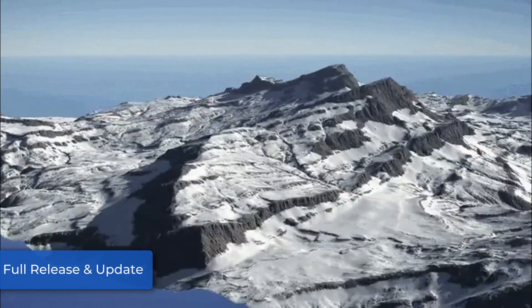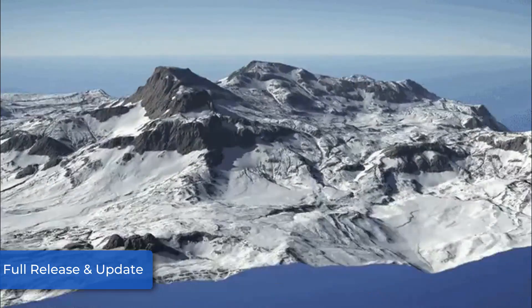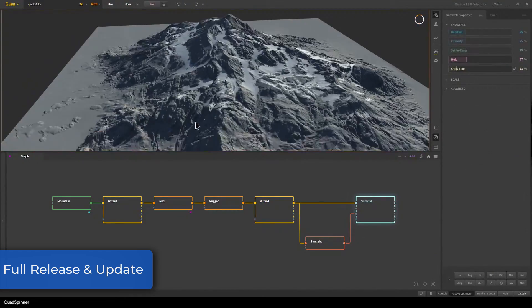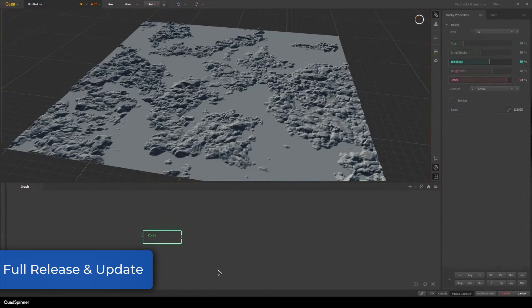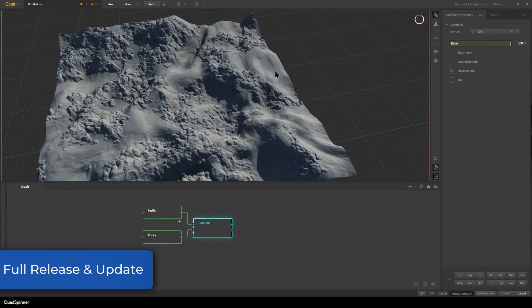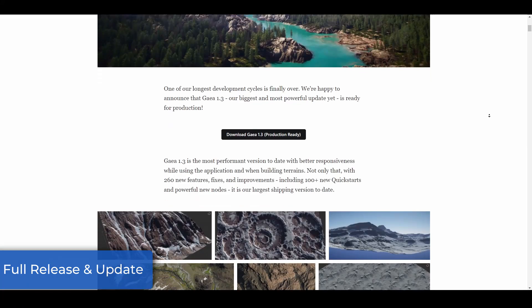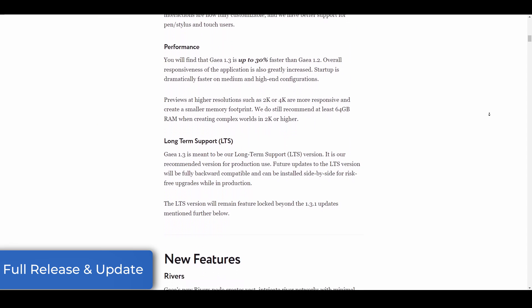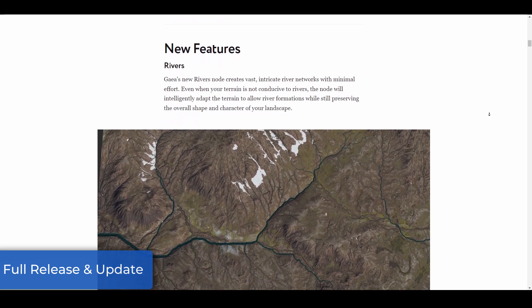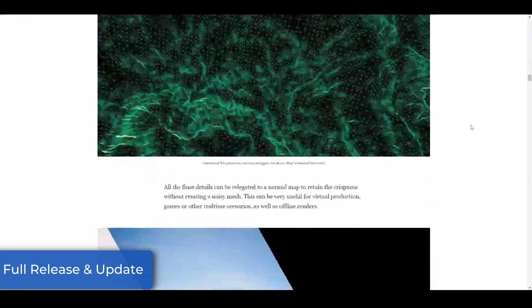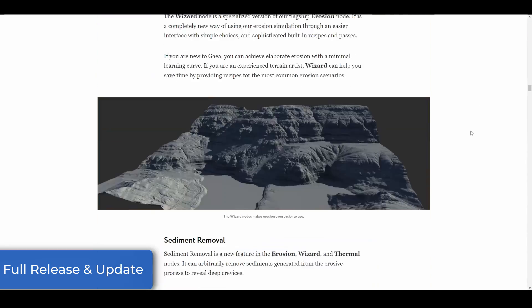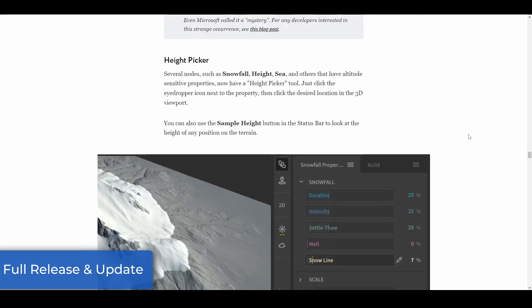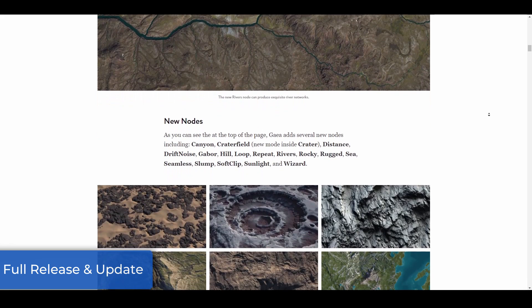Gaea is a powerful standalone procedural terrain generator that features a host of landscape modeling and texturing tools, as well as improvements to how creators get to create, direct, edit, and sculpt their landscapes. Version 1.3 ships with improvements that allow users to control terrain forms and work with Photoshop-style layers to directly sculpt on their models. There's a brand new sunlight node that can manipulate the landscape and regulate snow melting and plant growth. It also comes with a 30% faster performance improvement compared to Gaea 1.2.